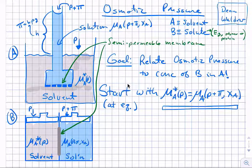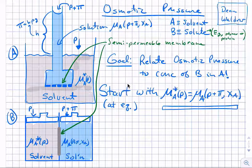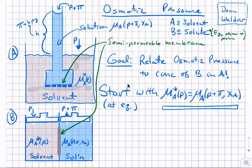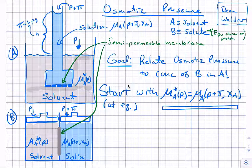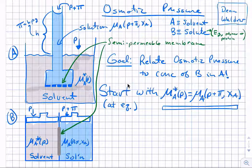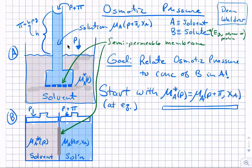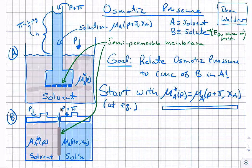Hello, this is Dean Waldo from Pacific Lutheran University, bringing you a short screencast on osmotic pressure and the derivation that relates osmotic pressure to the concentration of a solute in the solvent. To start with, let's consider what the experiment is.